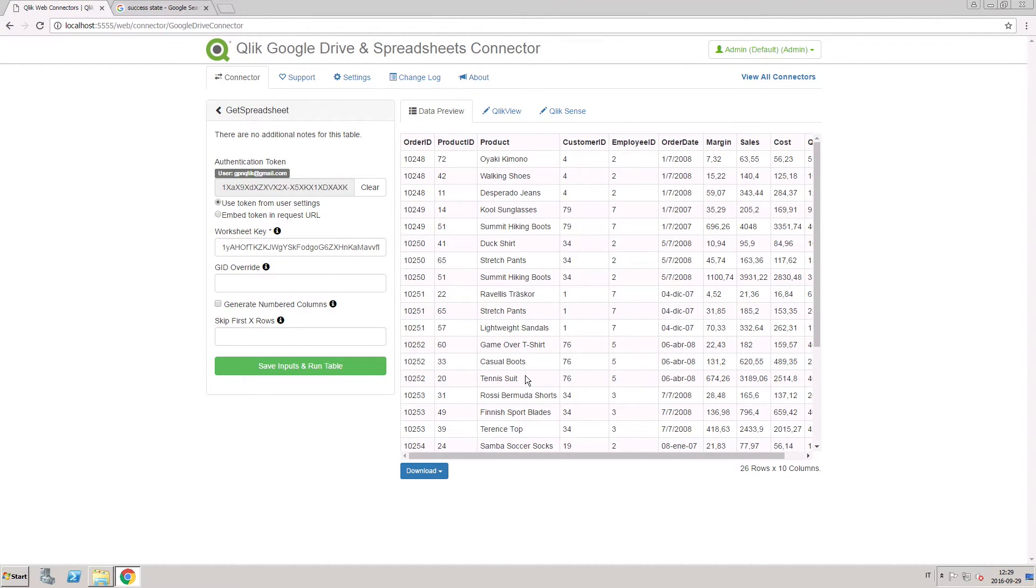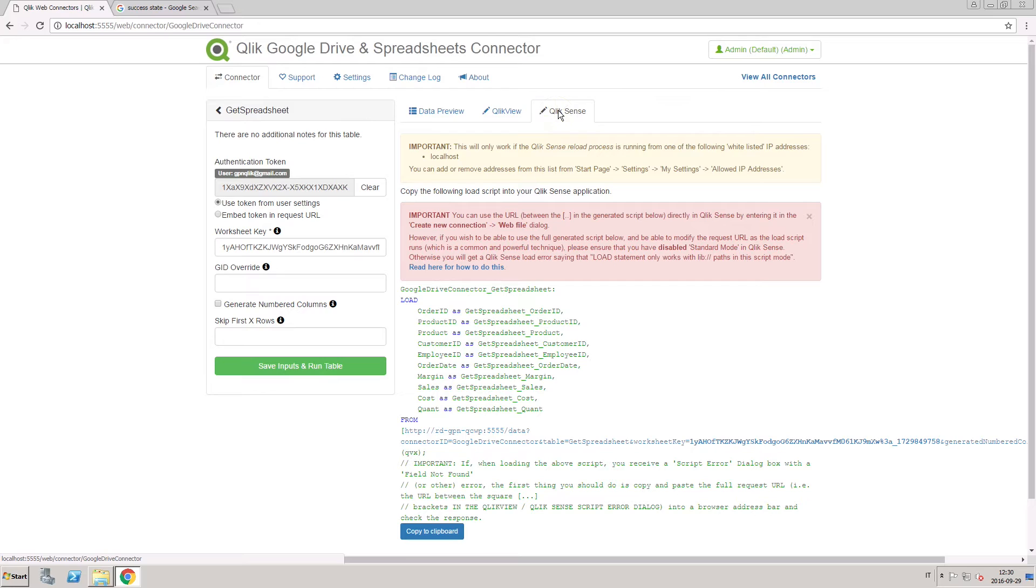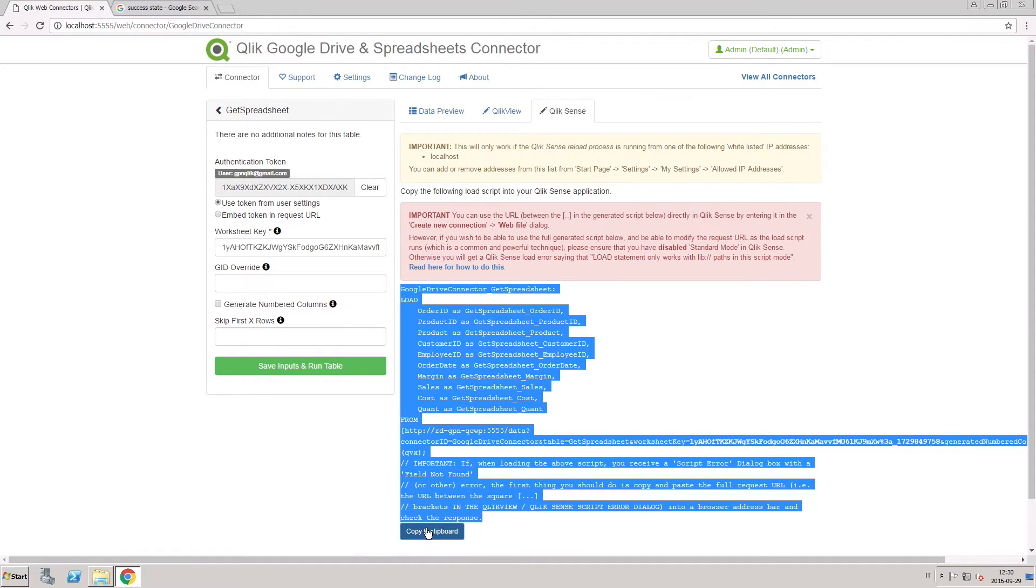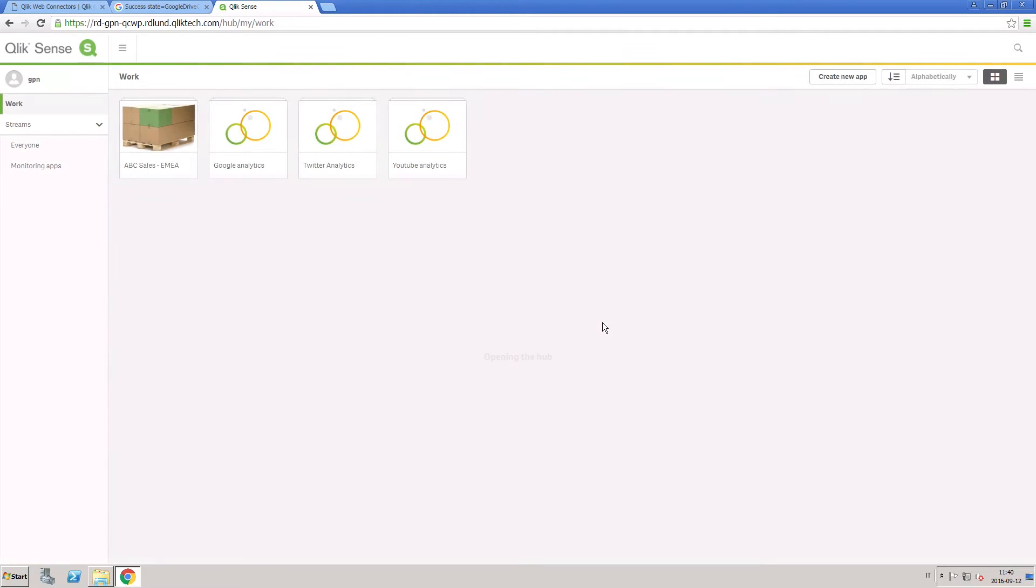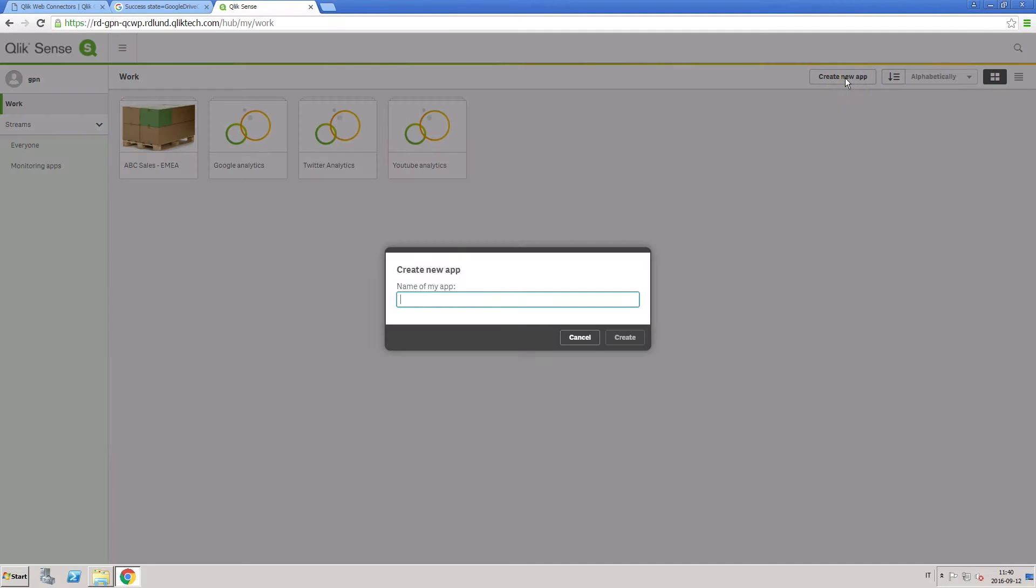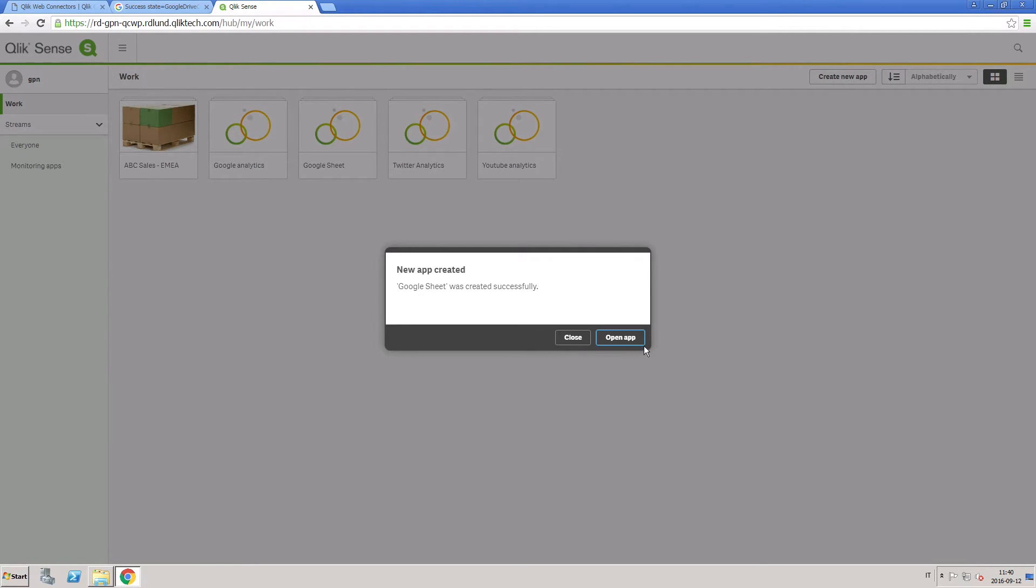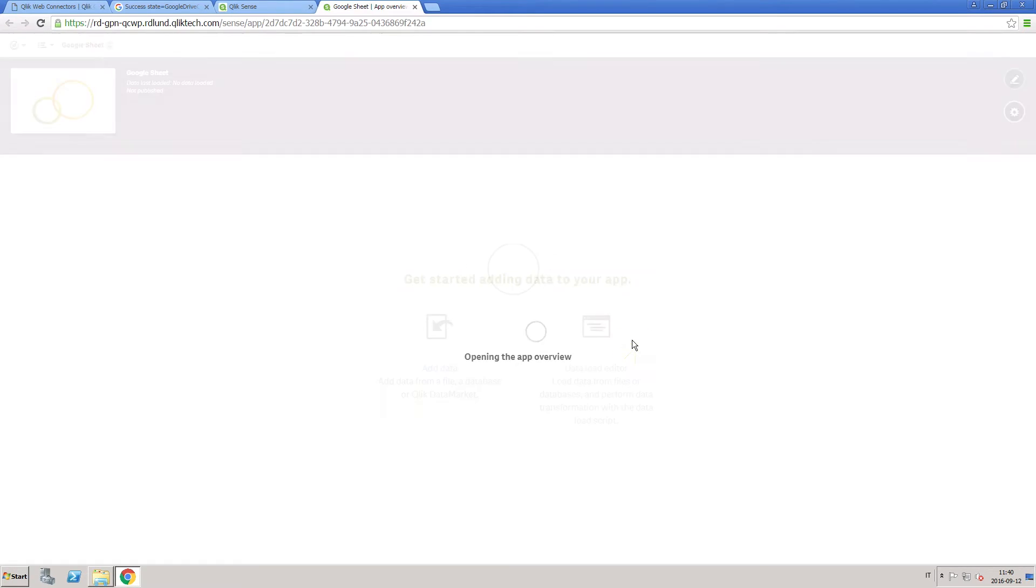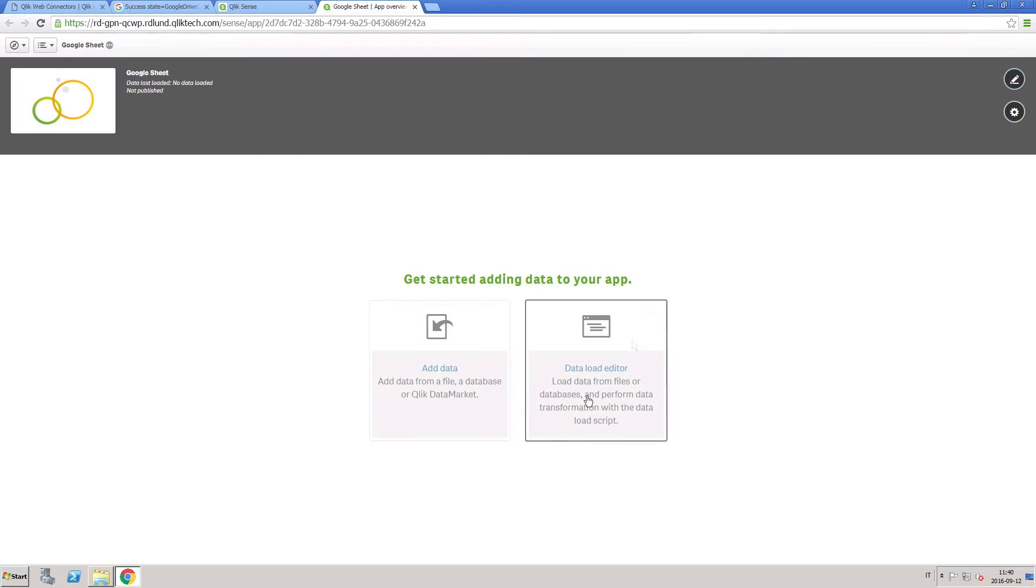Open the Qlik View or Qlik Sense tab and copy the generated code. If you are working with Qlik Sense, open the data load editor and paste the generated code into the script panel.